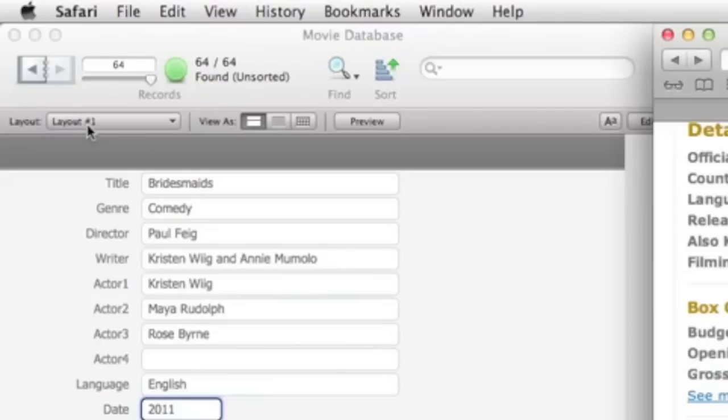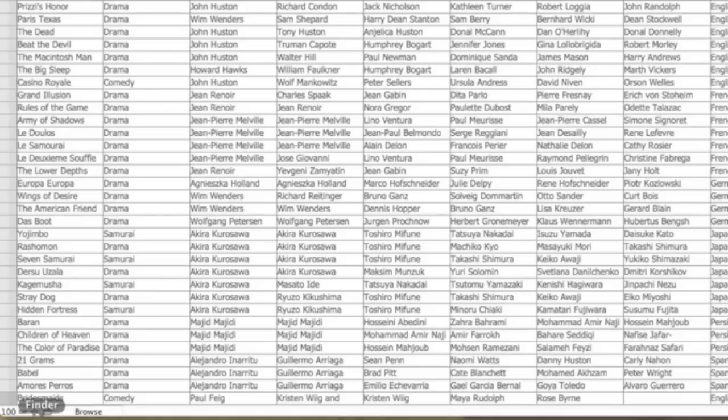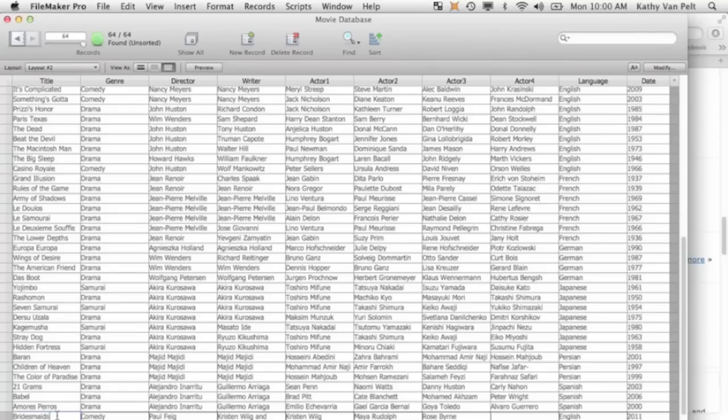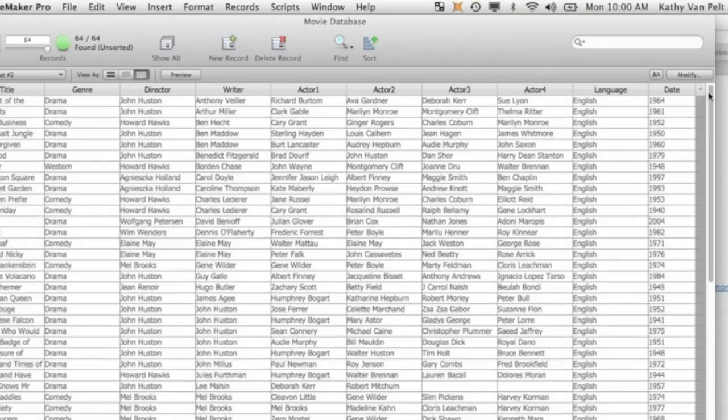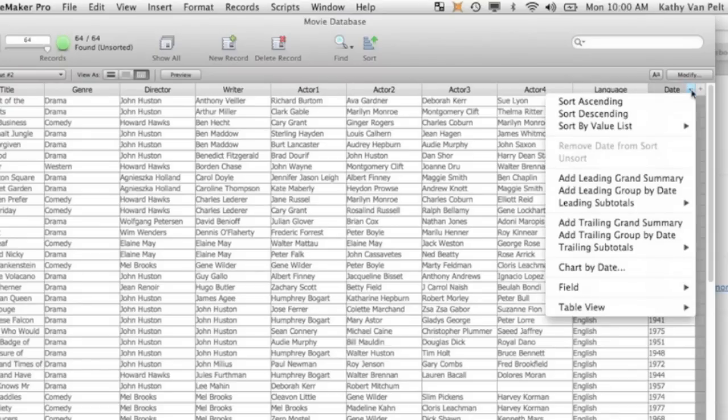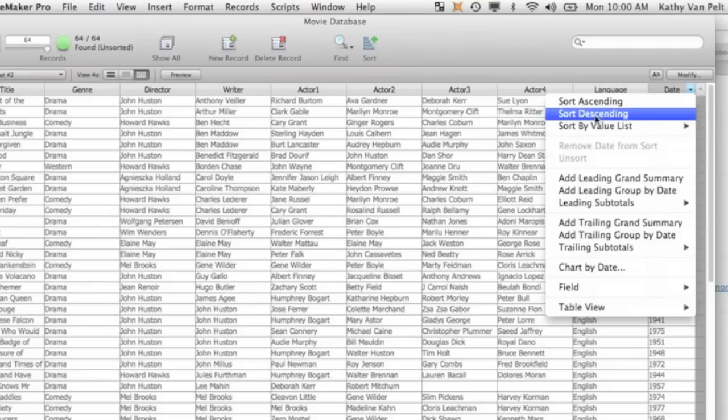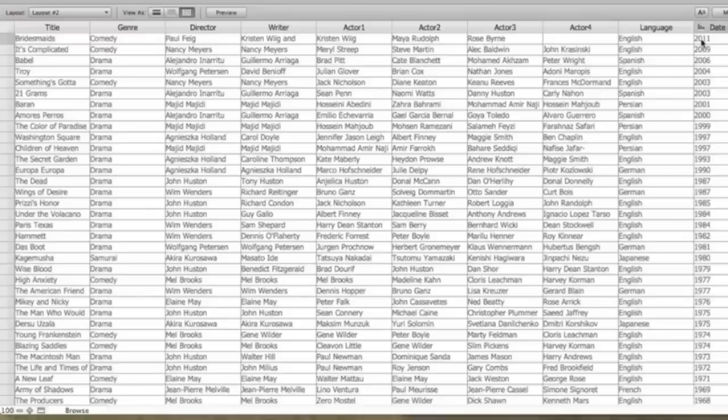Okay, now I'm going to switch over to Layout 2. And by default, your record's added to the bottom of the list. I would like you to sort on date. So we're going to go over to the date field. When I move my mouse to one of these fields, a little arrow appears on the right side of the field. I'm going to click the down arrow. And I want you to sort descending. That would put the most current movies at the top.